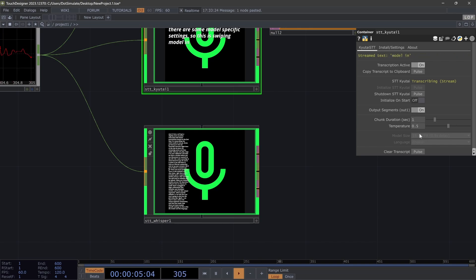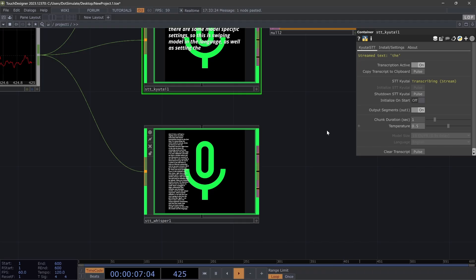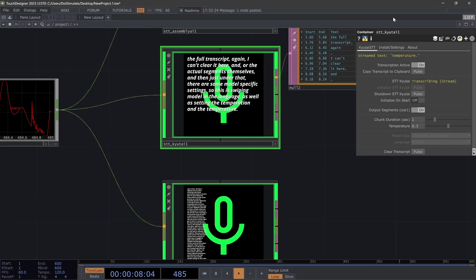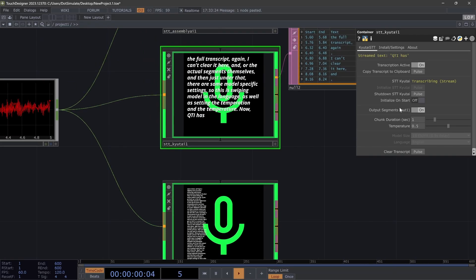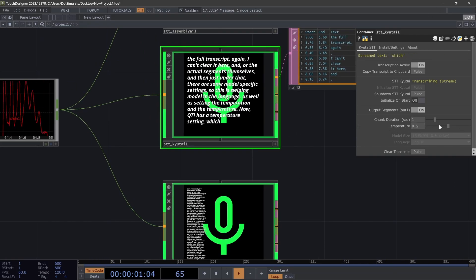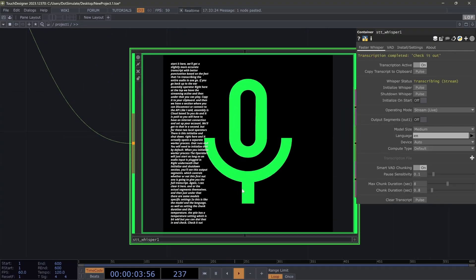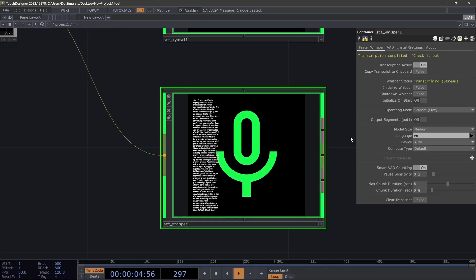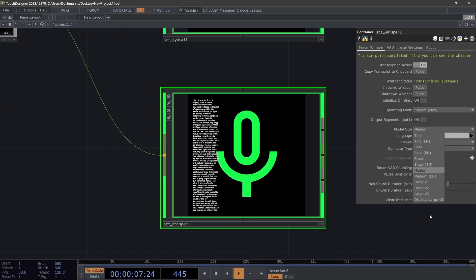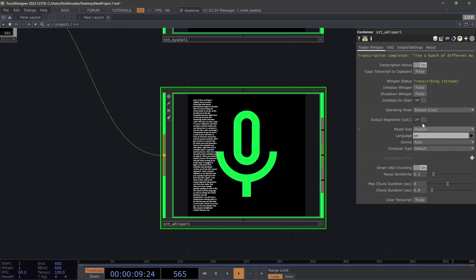And then just under that, there are some model-specific settings. So this is selecting the model and the language, as well as setting the chunk duration and the temperature. The QtAI has a temperature setting, which is a bit odd, but you can dial that in and check it out. And you can see the Whisper has a bunch of different models that you can choose from.